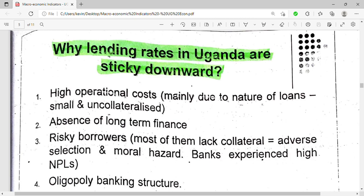Another reason is the absence of long-term finance. For example, insurance companies give loans, but only on a short-term basis, since the money they lend is not theirs. So the absence of long-term finance also makes the lending rates high, or sticky downwards.